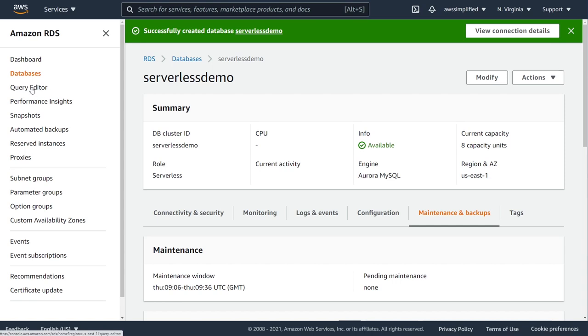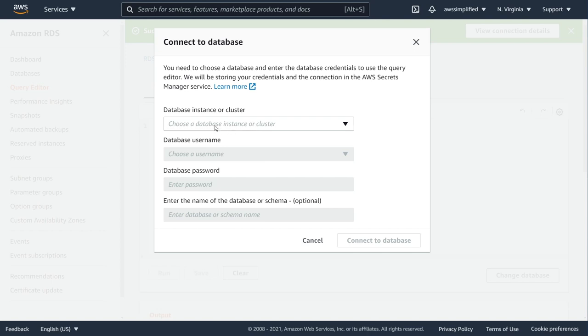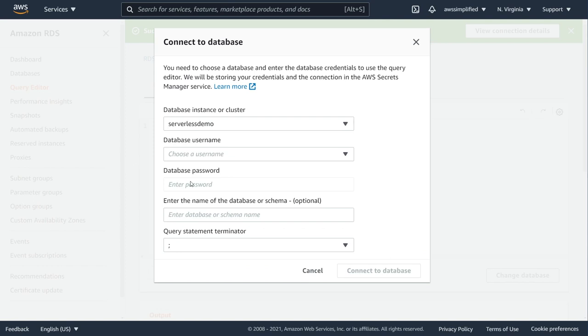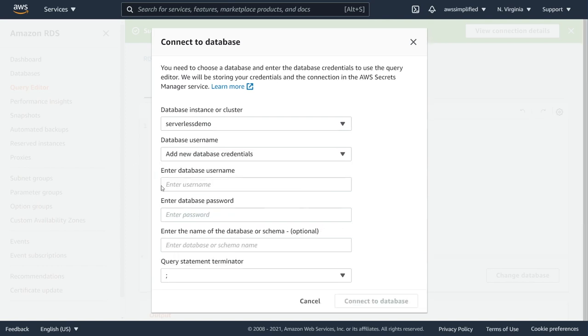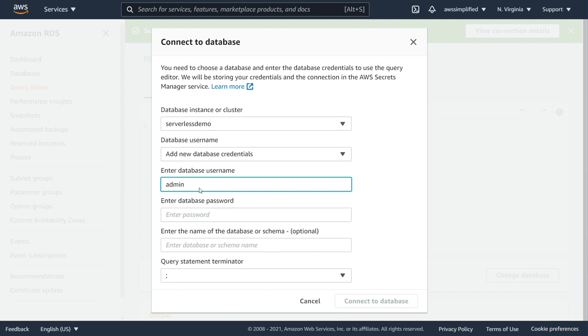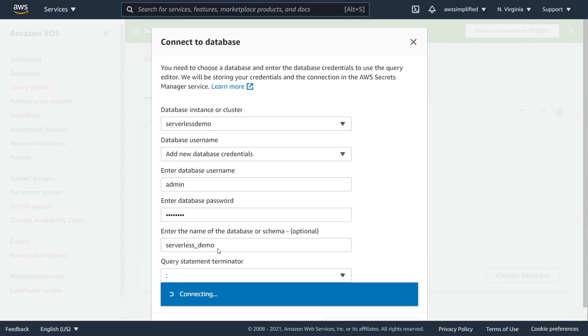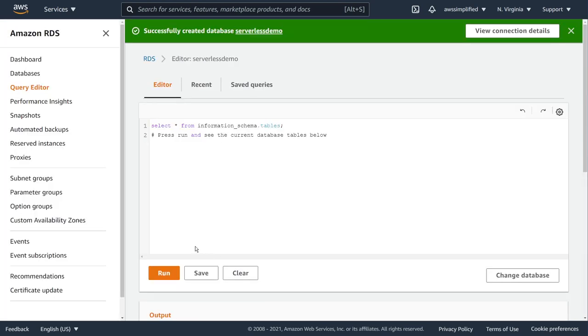The way that we can do that through the console itself is this new feature called query editor. So if you click on this guy, this is going to bring up some options here that allow us to connect to our database through our browser here, as opposed to using a tool like MySQL workbench, for example. Database instance or cluster, we're going to pick our cluster name and then add a new database credentials. I believe I put in admin and then admin123. Enter database or schema name. I think I use serverless_demo. If I'm not mistaken, let's just try that. See if it works. Looks like it did, which is great.